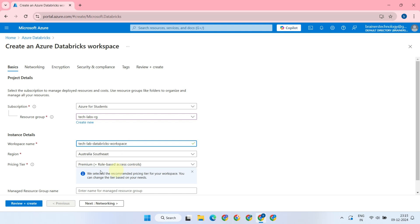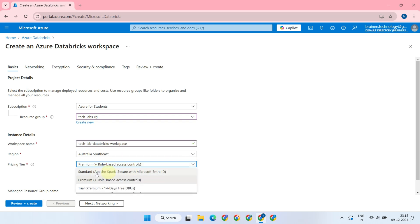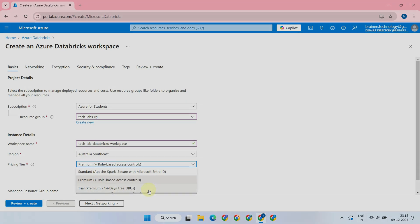Now, for the pricing tier, you'll see three options: Standard, Premium, and Premium Trial.